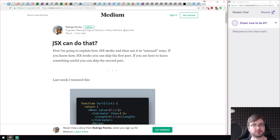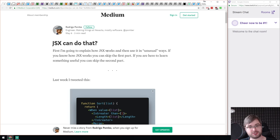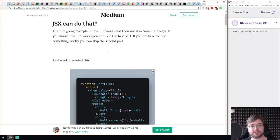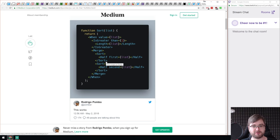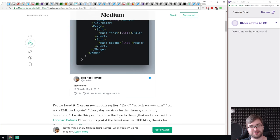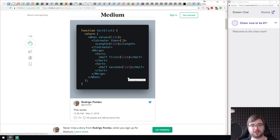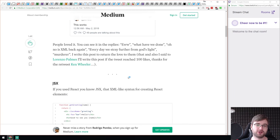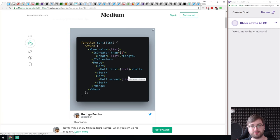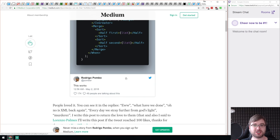The first article we have is called 'JSX Can Do That.' It's an elaborate explanation of how JSX works and how you can abuse it or use it in unusual ways, as the author says himself. It all started with a tweet from the author, and there was a lot of people complaining — 'no XML again' and all that kind of stuff. I think it's actually very interesting that you can do that with JSX.